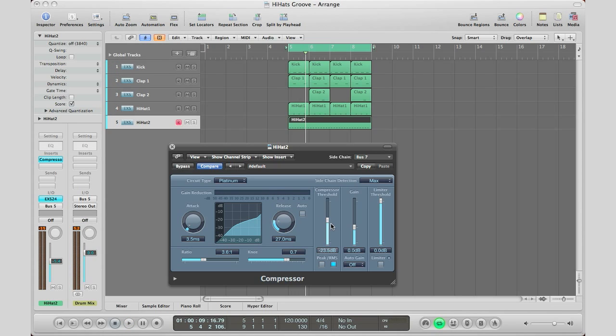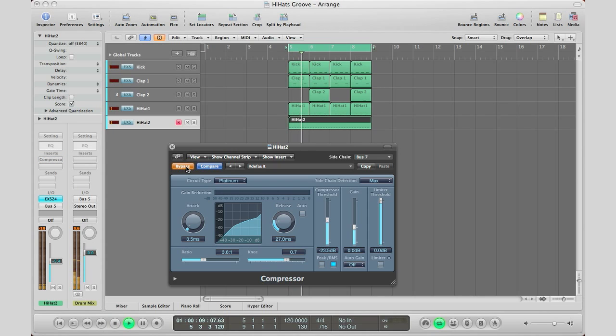So you can actually see that the hi-hats is kind of pushing the track along a lot better than when it was without this compressor. So here is without. And here is with.